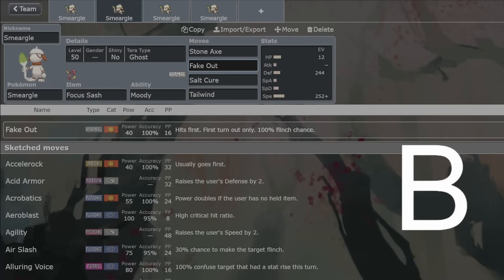Fake Out and Follow Me on the same Smeargle. Absolutely worthwhile. That's going to help setup Pokemon a lot. Smeargle really should be put with setup Pokemon because it's one of the best enablers there possibly is.